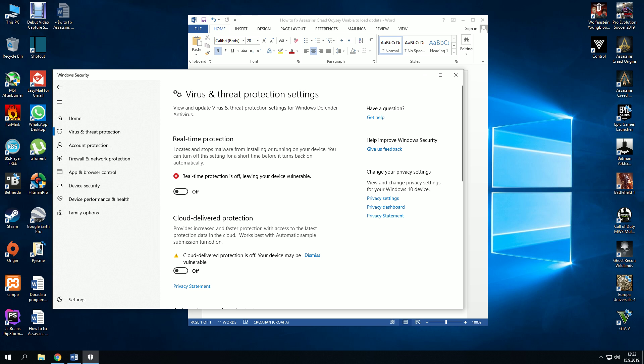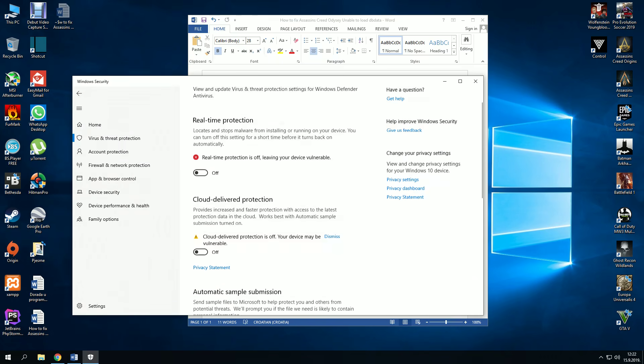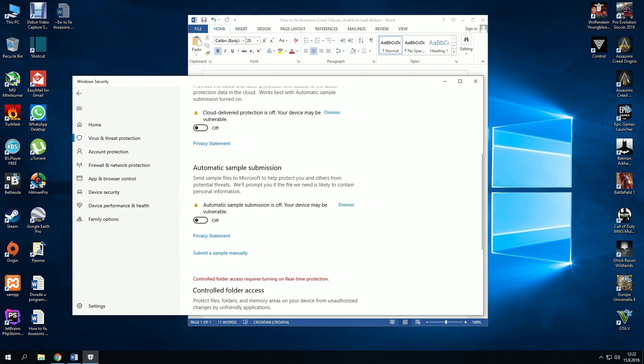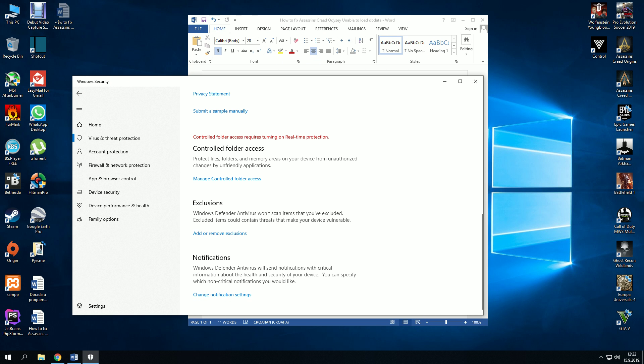Go back to virus and threat protection. Go down and find exclusions, add or remove exclusions.